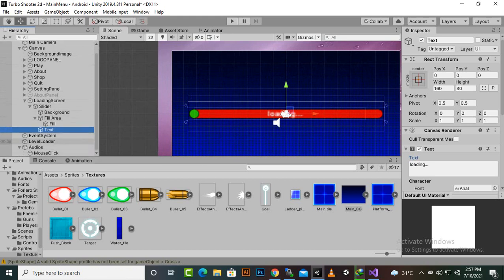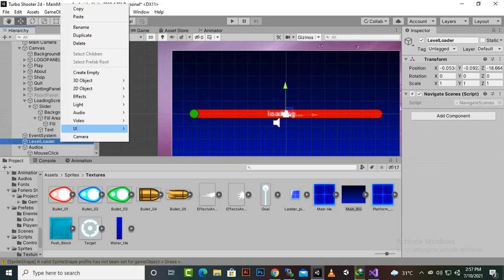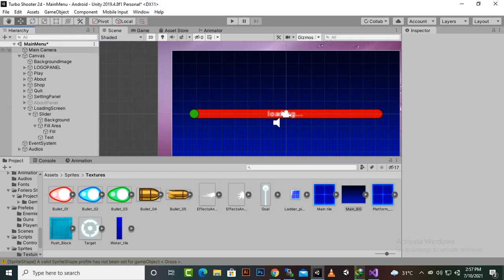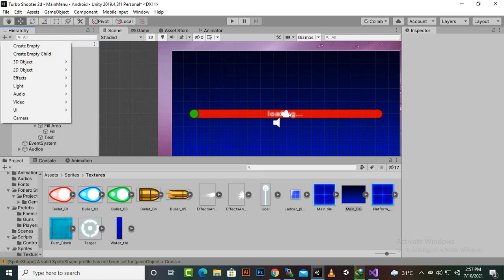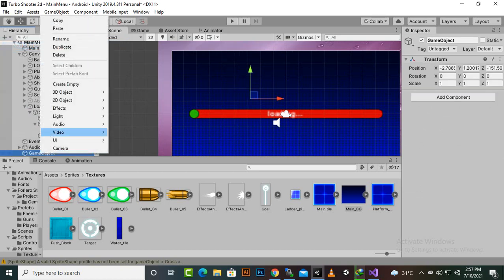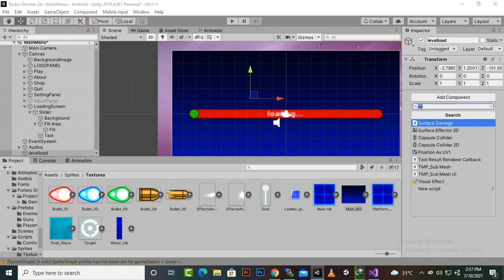Here you can see that we have a loader. I will just delete this thing and let's create another empty object and we will rename it to level load.